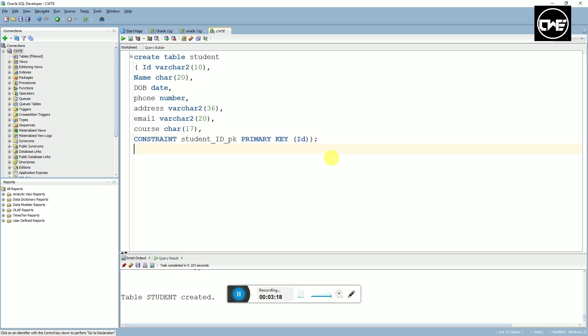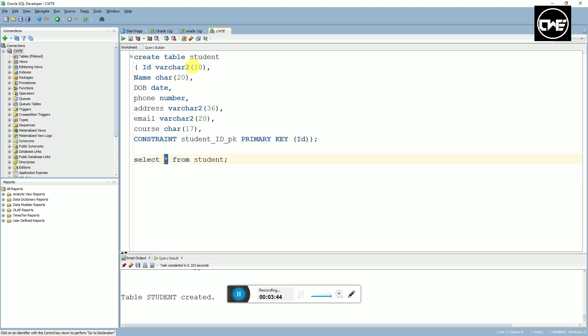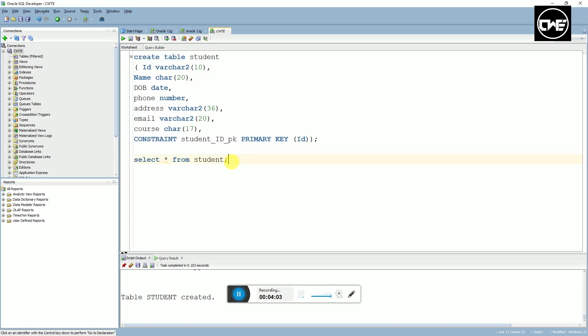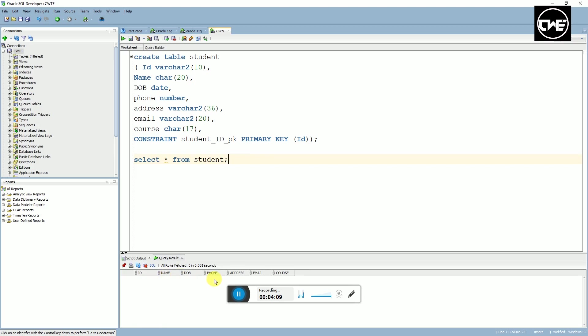But first, let's try to see if we have anything inside the table. What you're going to do is type SELECT asterisk FROM students. What this asterisk means is select all. If you want to select every single data that's in this student table, you just put asterisk. You can see the column names are there: ID, name, DOB, phone, address, email, course. But there is no data inside.